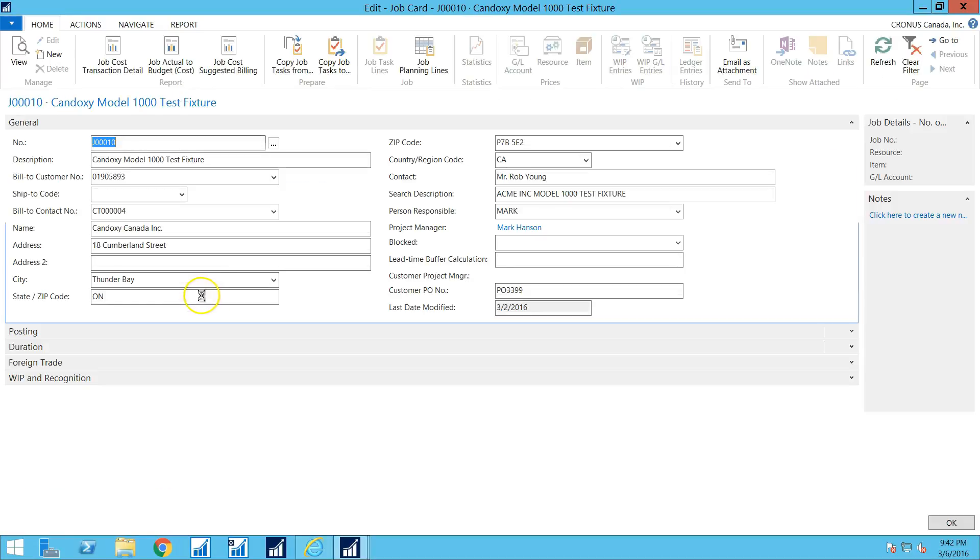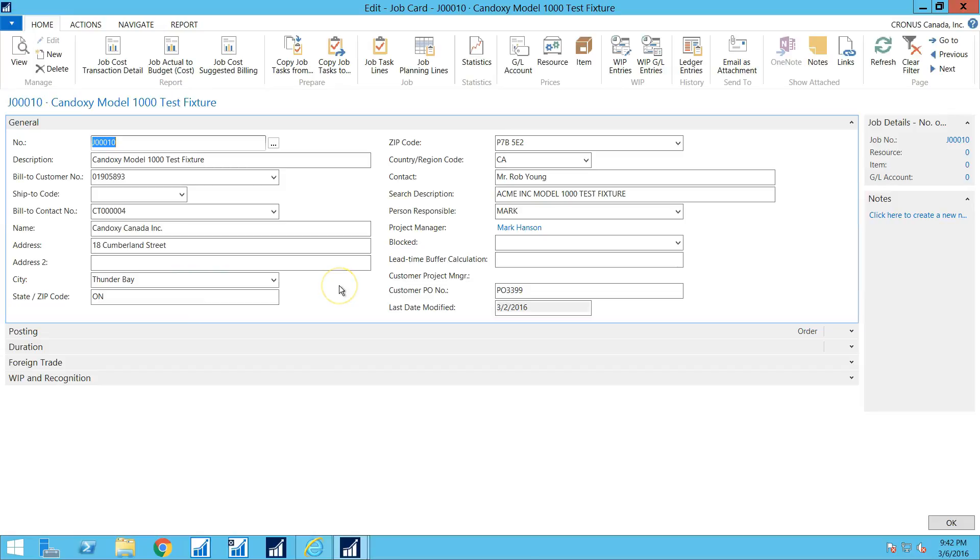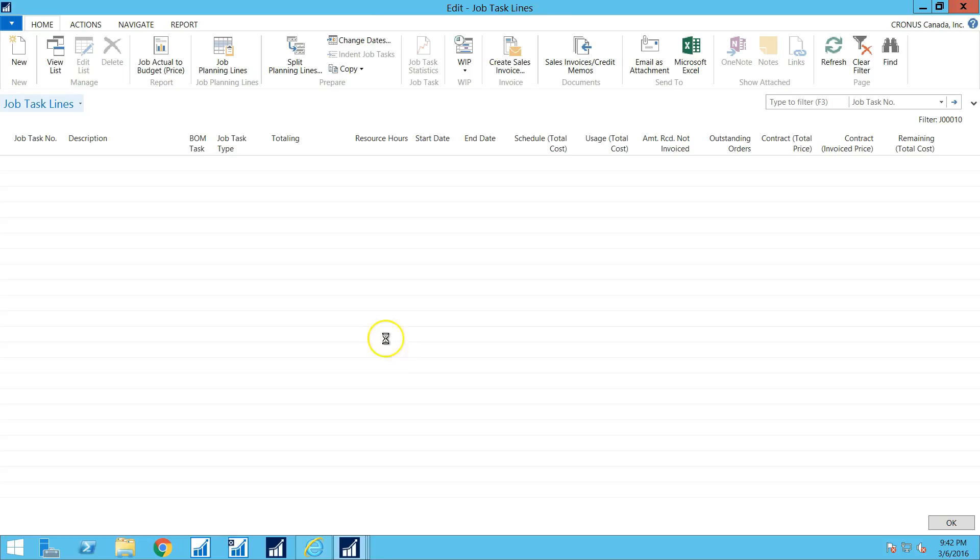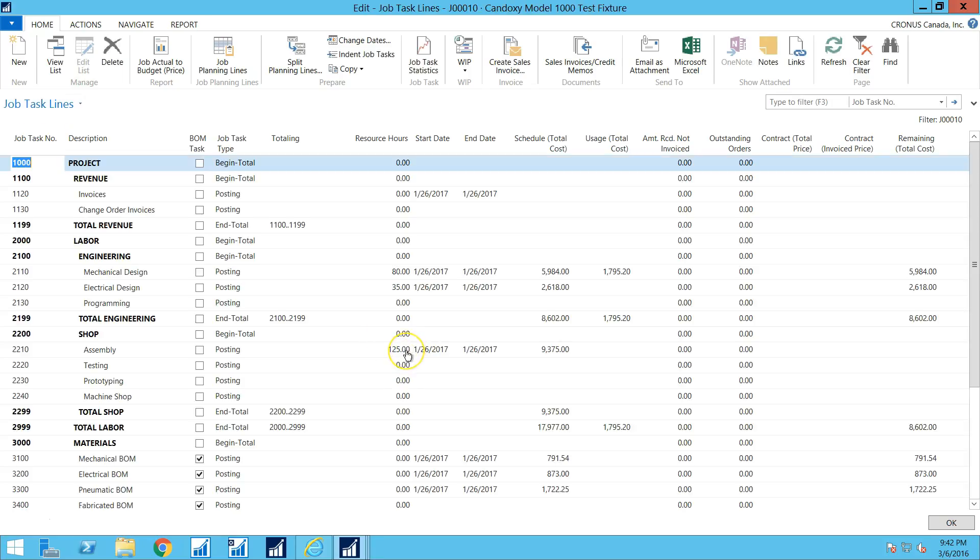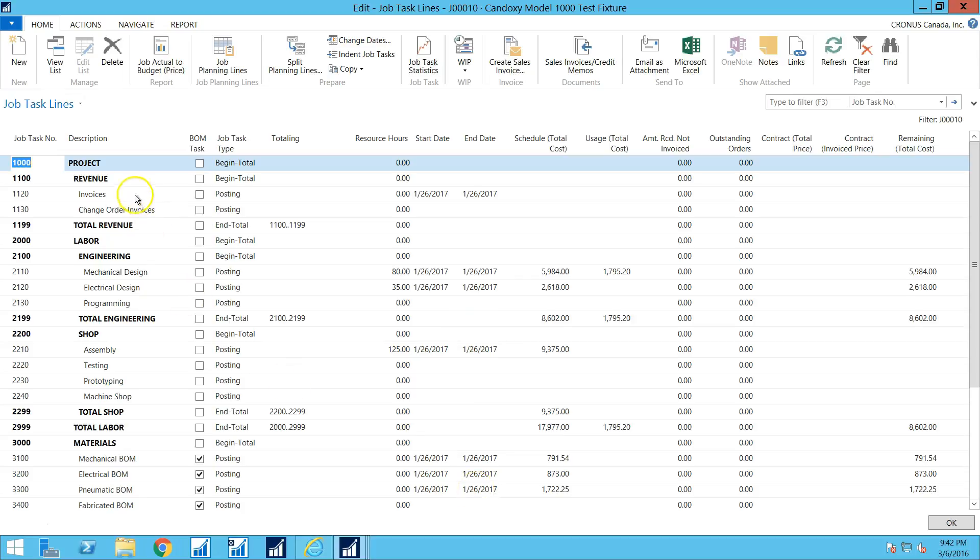So let's take a look at Condoxy and I'm going to first bring up a job. So this is an existing job where I've put some time and materials against the job. As you can see, I've broken the job down into different kinds of cost categories. So along the side here, I have engineering labor, shop labor...